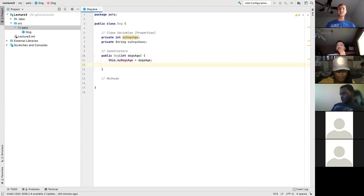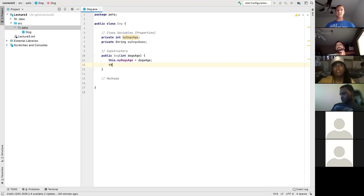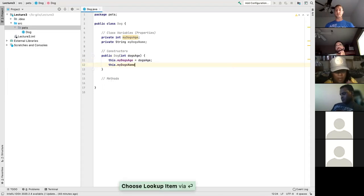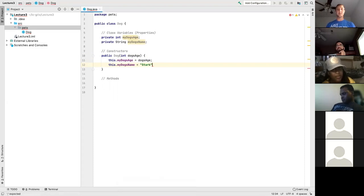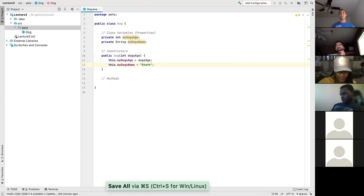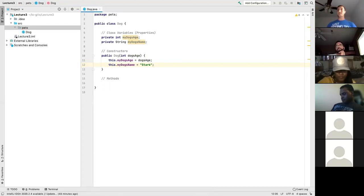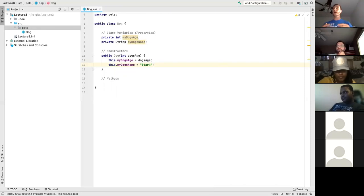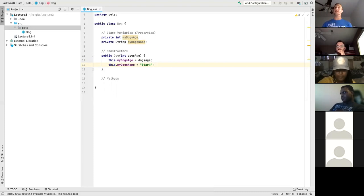Let me initialize the dog's name to Stark: `this.myDogsName = "Stark"`. We took in `dogsAge` as a parameter — which can be anything — and set the name always to Stark. So no matter how many dogs you make from this Dog class, they'll always be named Stark, but the age will be different depending on what you set it to.